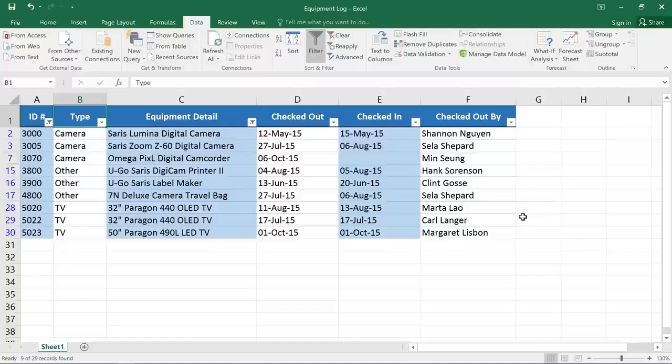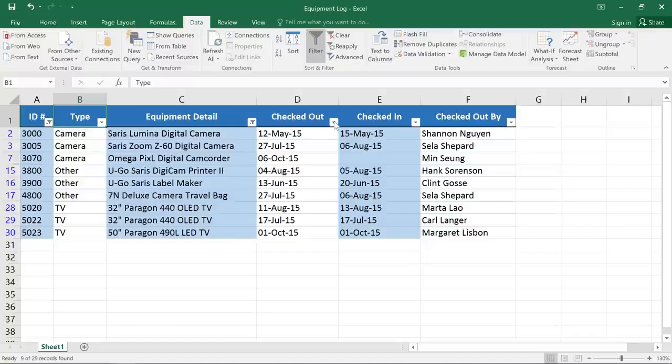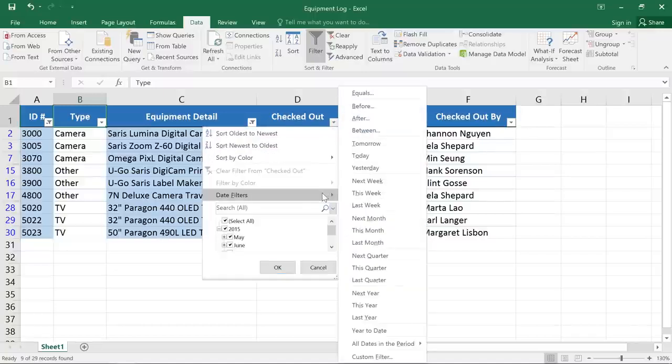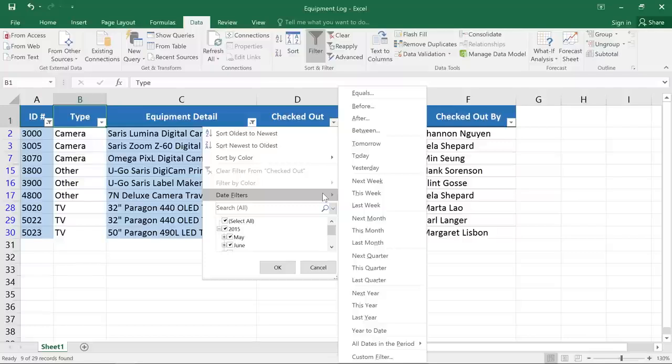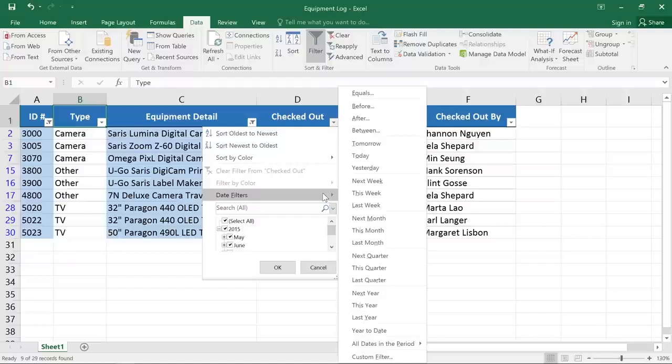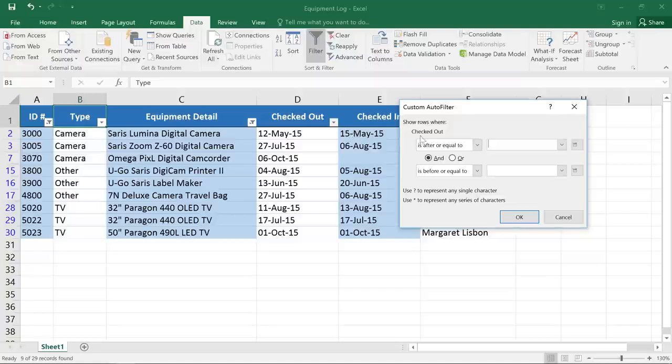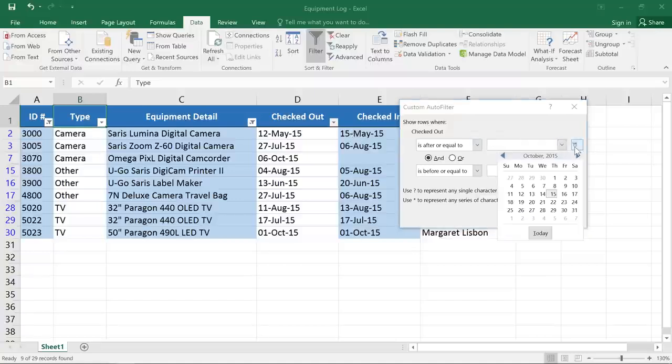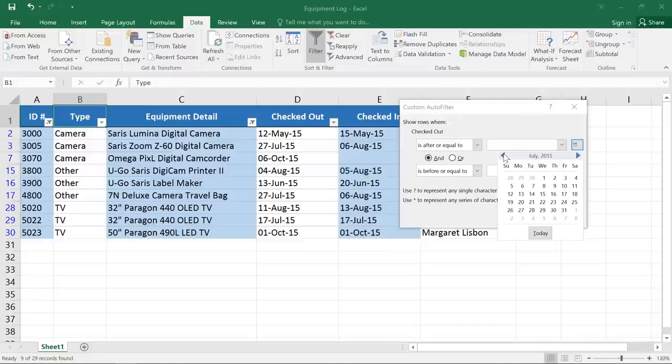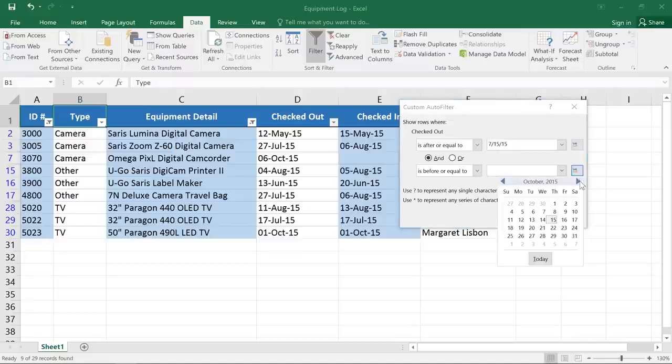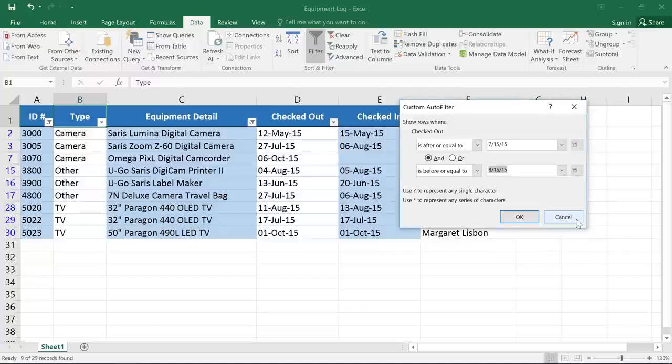Date filters are really cool because they can display data from a certain time period, such as last week, last year, between two dates, and so on. In this example, I'd like to find out which items were checked out between July 15th and August 15th. I'll select Between. Then in the dialog box that appears, I'll use this calendar icon to select July 15th and August 15th. Then click OK.